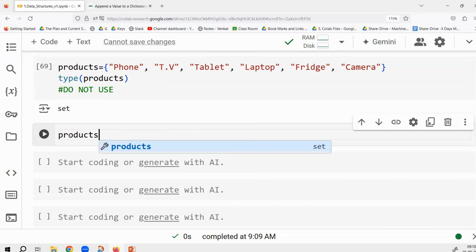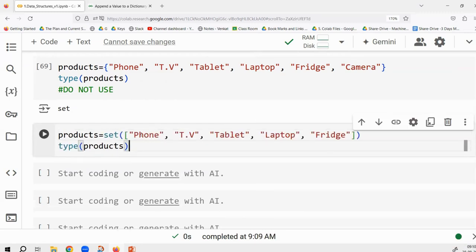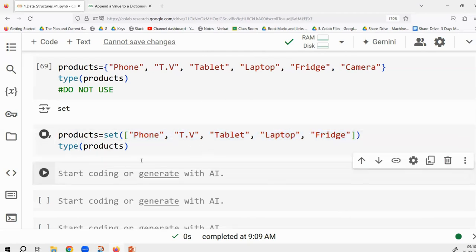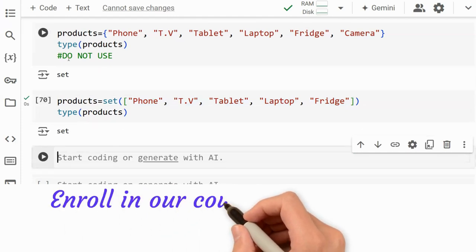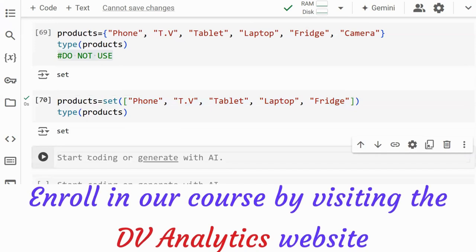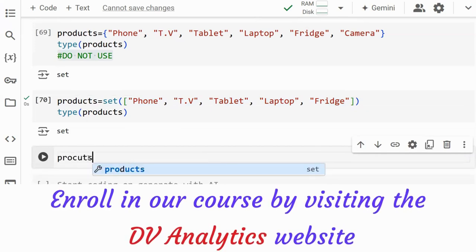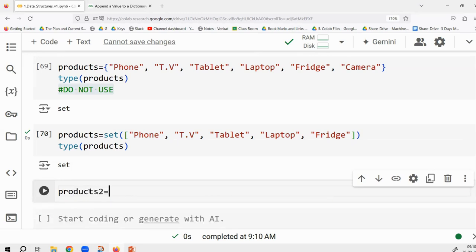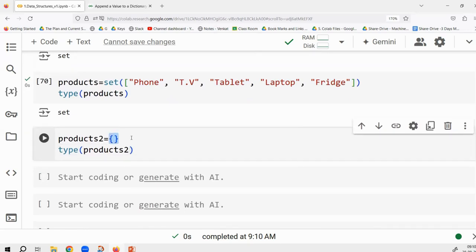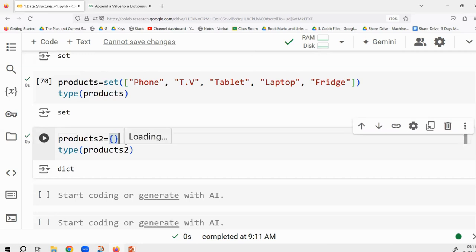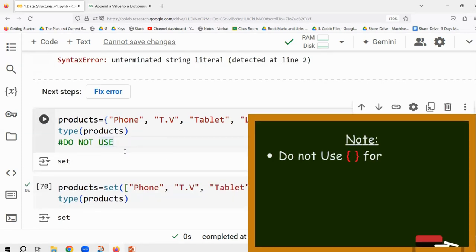I recommend using the set() function instead. The key reason is the empty set problem: if you write empty curly braces {}, Python creates an empty dictionary, not an empty set. An empty set looks the same as an empty dictionary visually, so Python has reserved {} for dictionaries. That is exactly why you should not use curly braces for sets — it creates real ambiguity.